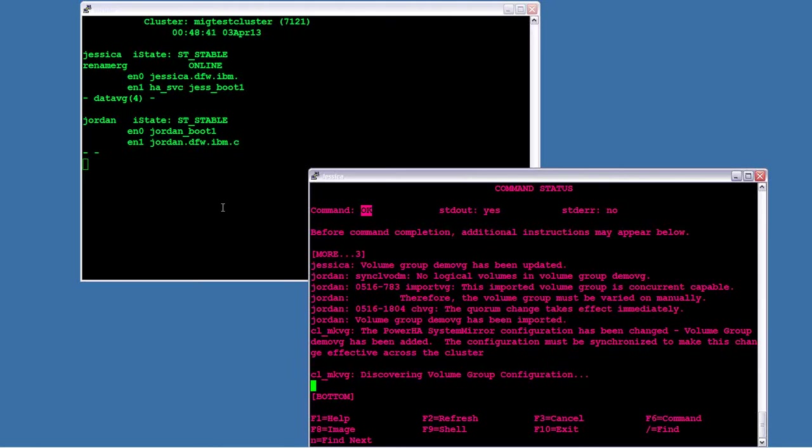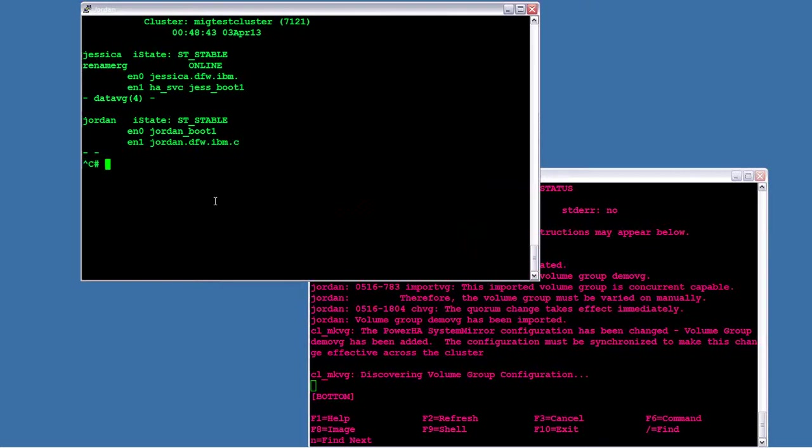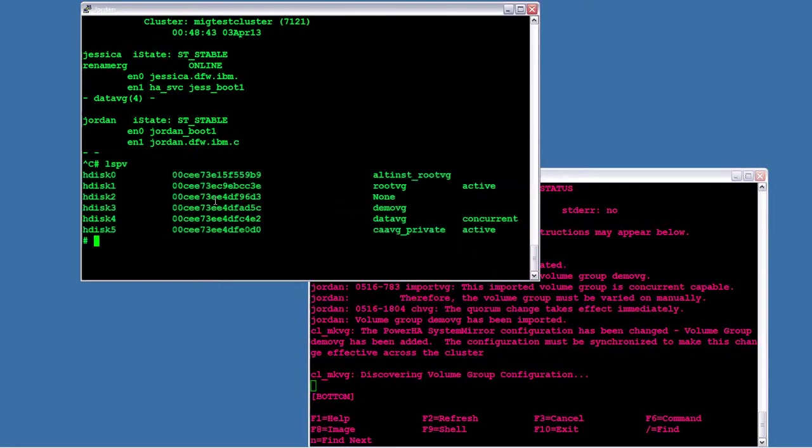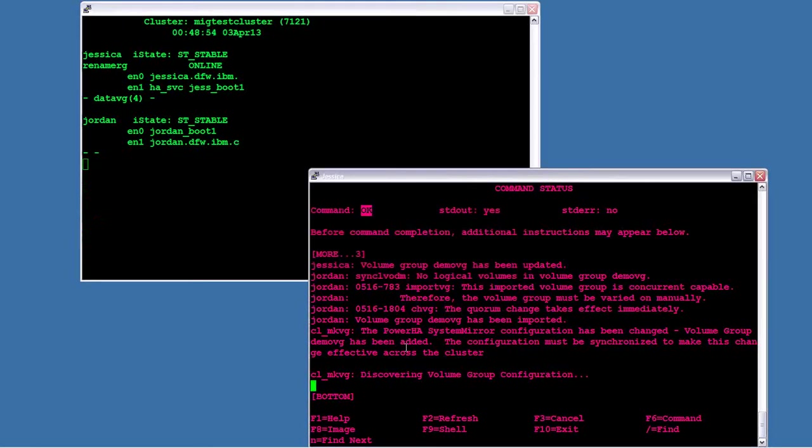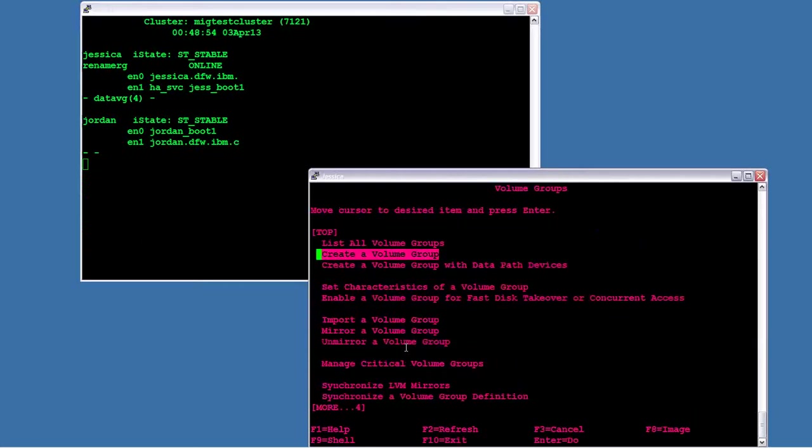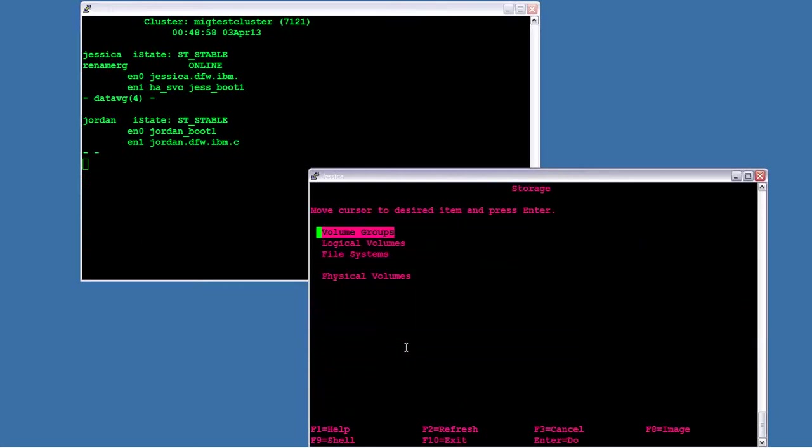So if I jump over to Jordan and just do an LSPV, I can see the DEMOVG exists. So it did get imported. I'm going to go back to running my cluster status. And now we're ready to create logical volume and or file systems. I'm going to do one of each. I'm going to create a logical volume and put a file system right on top of it. But I'm going to do it through the CLI.